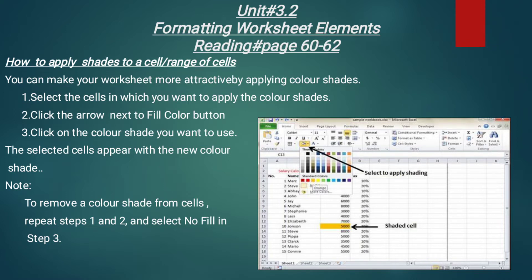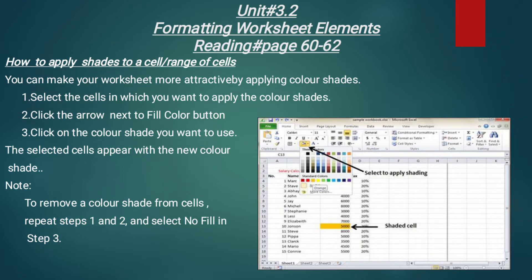Note: अगर आपने इस shade को remove करना हो, to remove a color shade from the cells — cells से color shade को remove करने के लिए repeat steps 1 and 2, यानि कि उसका इंतखाब करना है और fill color button पर लेके जाना है. And select 'No Fill' in step 3 — step 3 में 'No Fill' पर click कर देना है. जिससे जो भी color आप ने select किया था, for example yellow था, वो remove हो जाएगा. 'No Fill' — shades के नीचे एक button होता है जहाँ लिखा होता है 'No Color' या 'No Fill' — वहाँ click करते ही जो भी shade आपने choose की हुई थी, वो remove हो जाएगी.